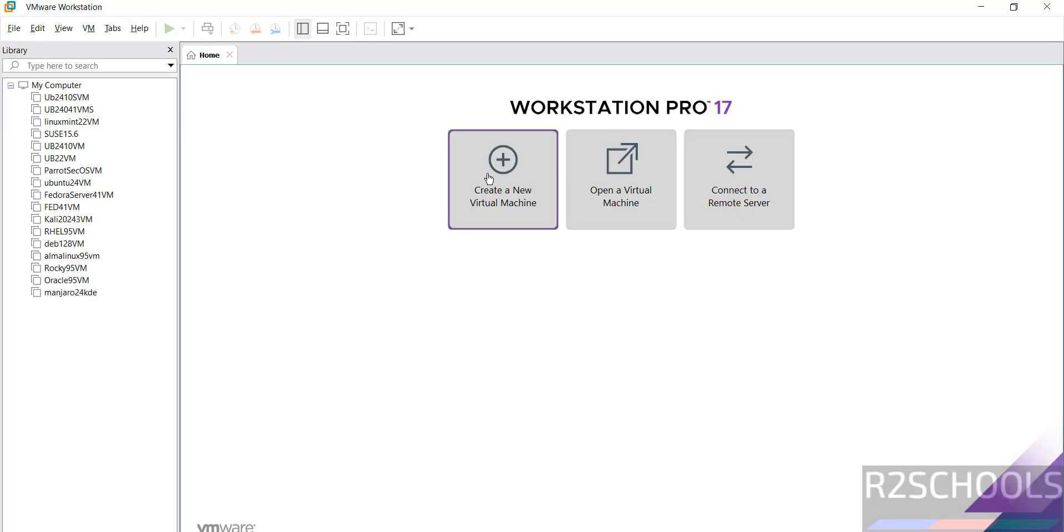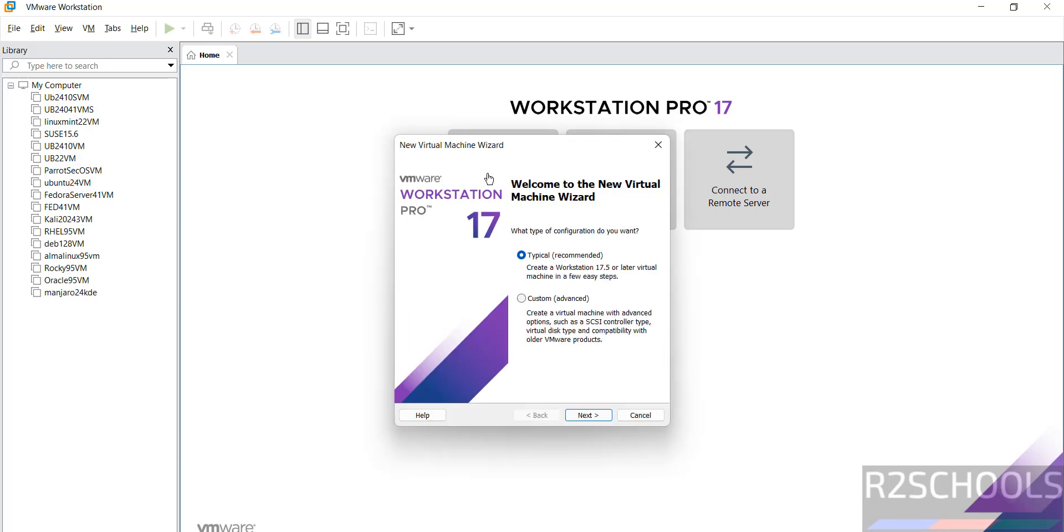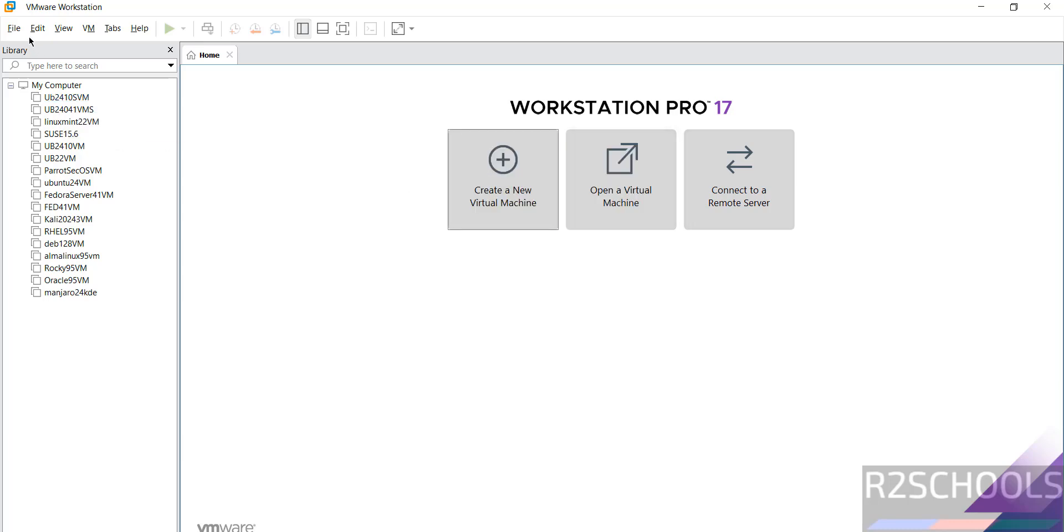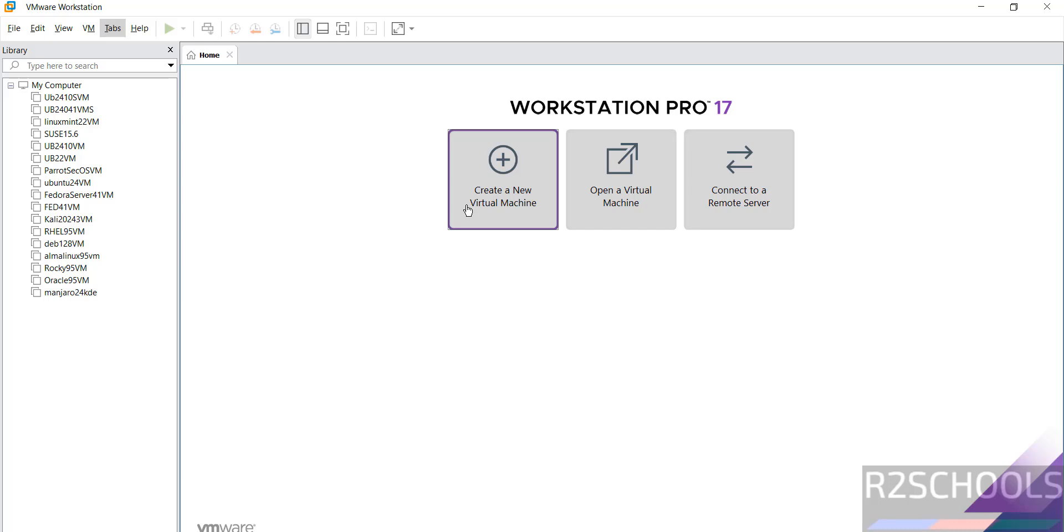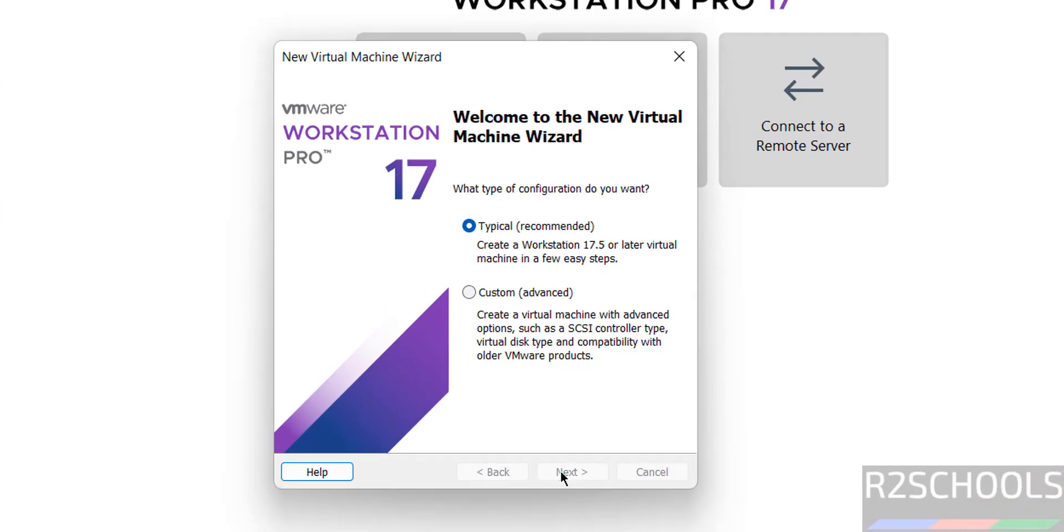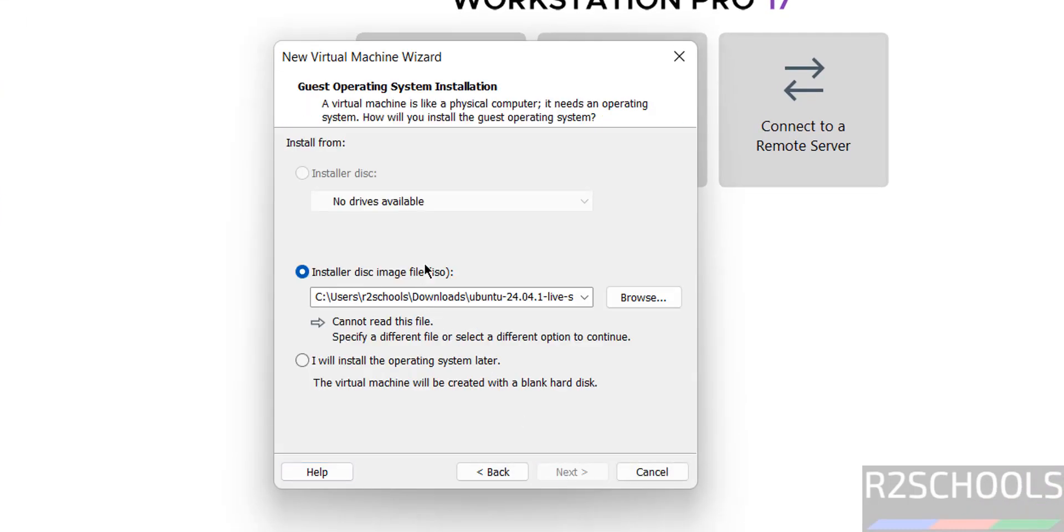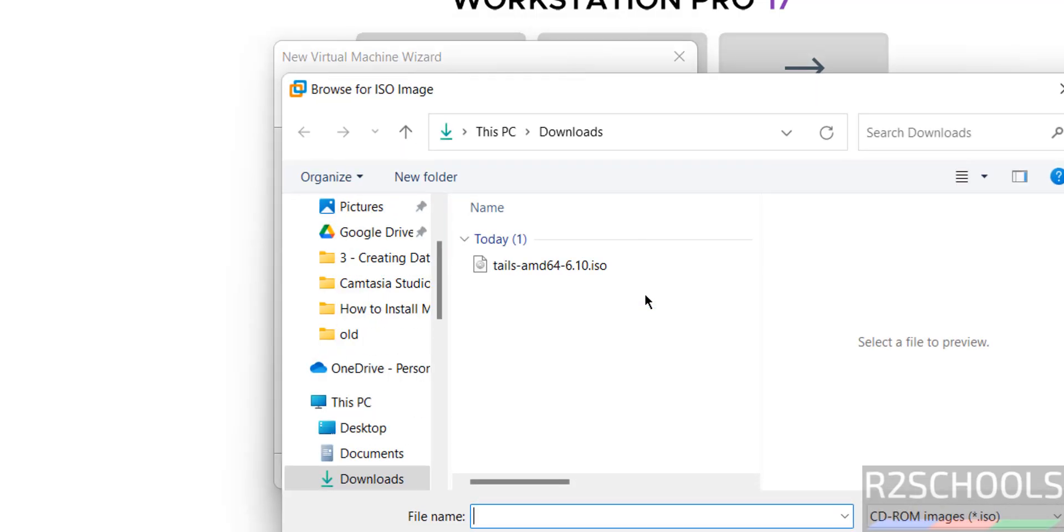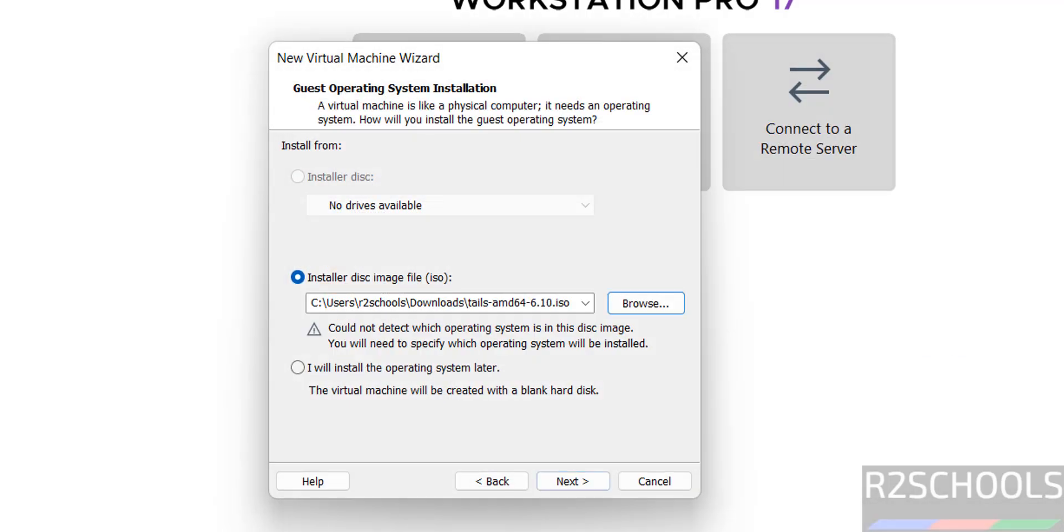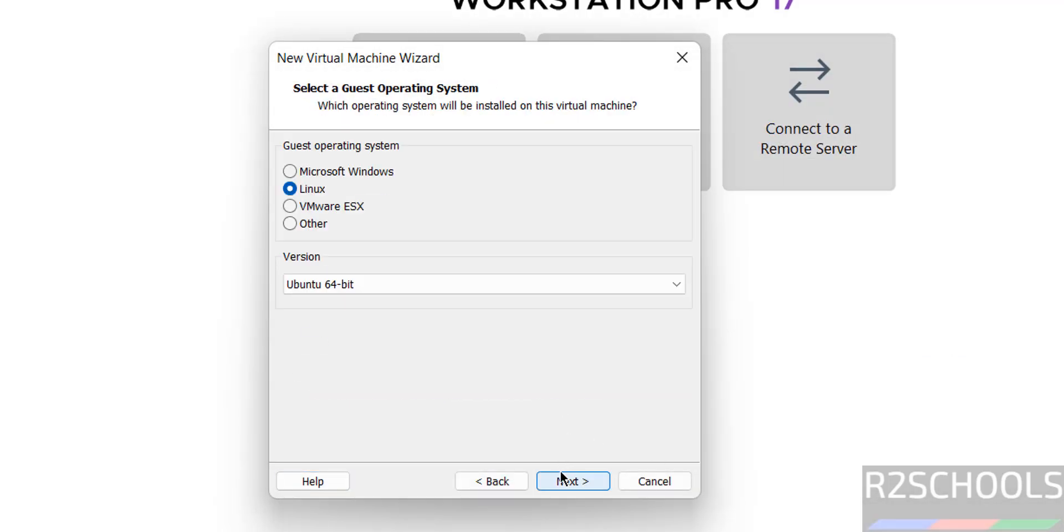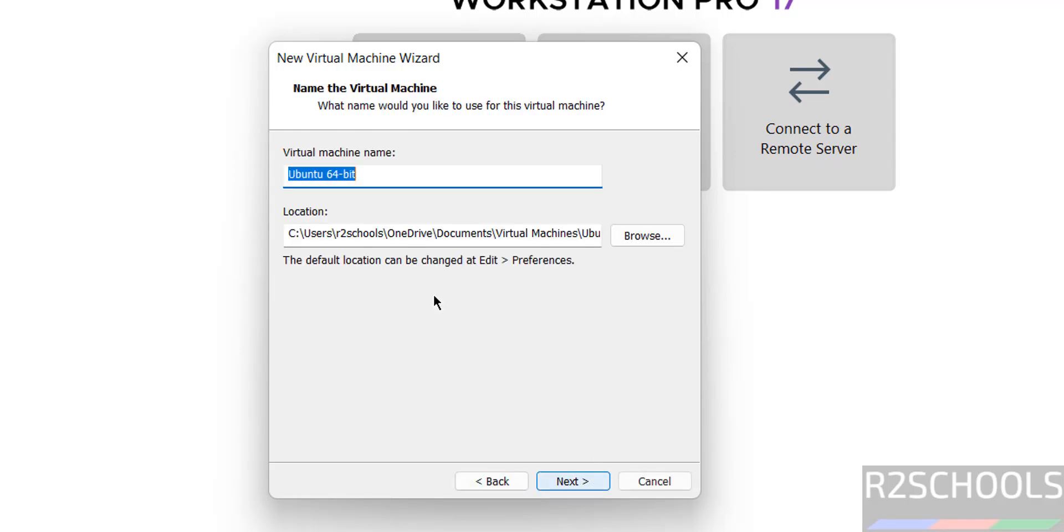Click on create a new virtual machine or file new virtual machine, both are the same. Click on next, then select the downloaded ISO file. Click on browse, select the ISO file, open, click on next. Type is Linux and version is Ubuntu 64-bit, then click on next.